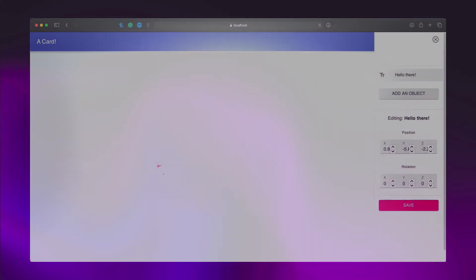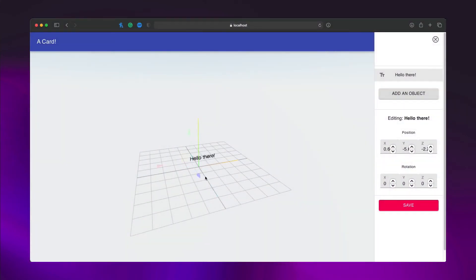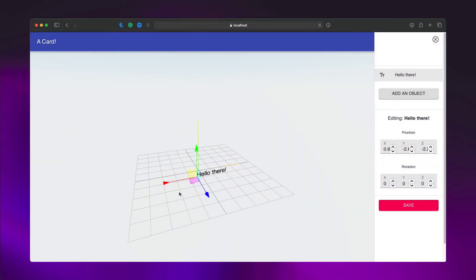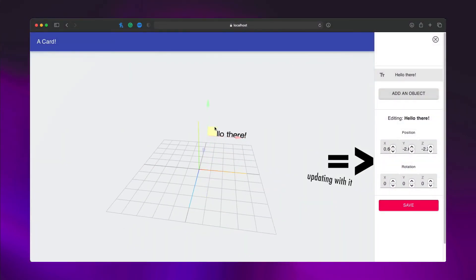After three days of frantic googling, I finally got dry transform controls working and updating the parent states.